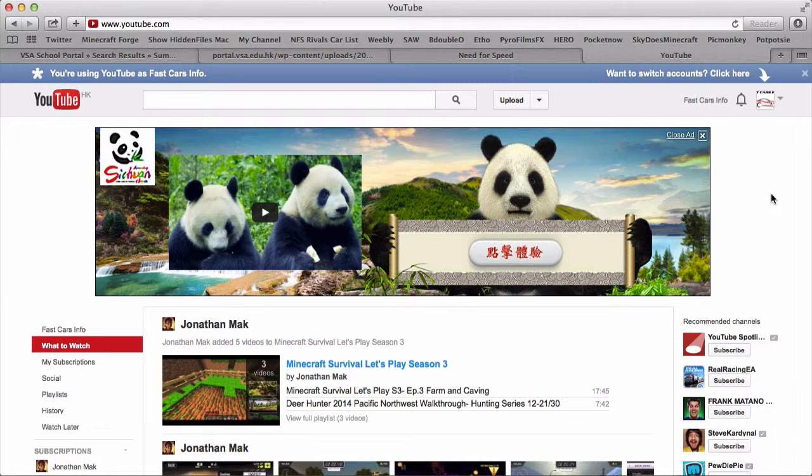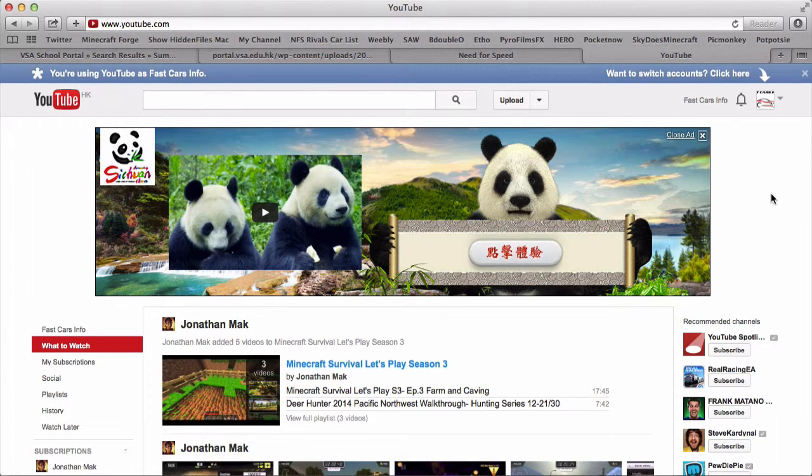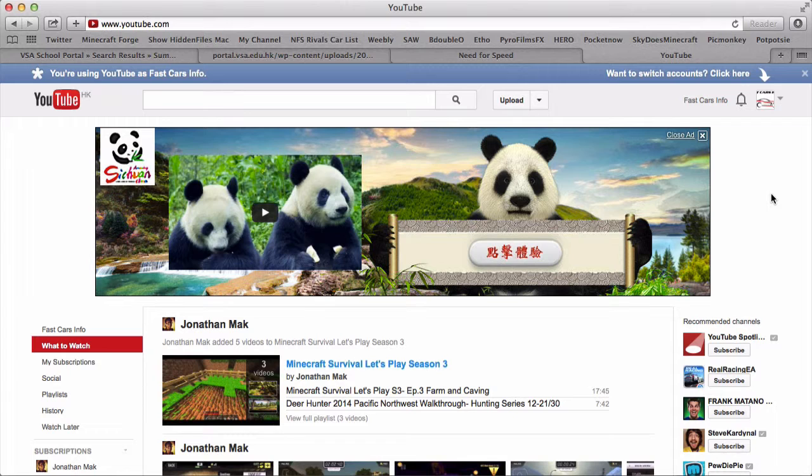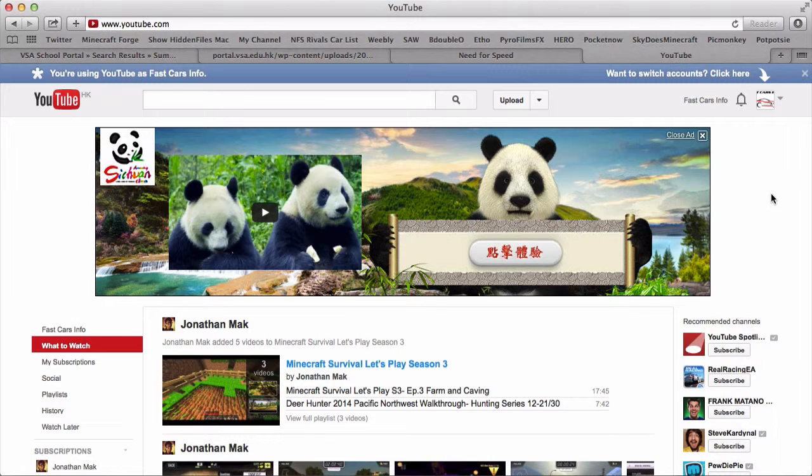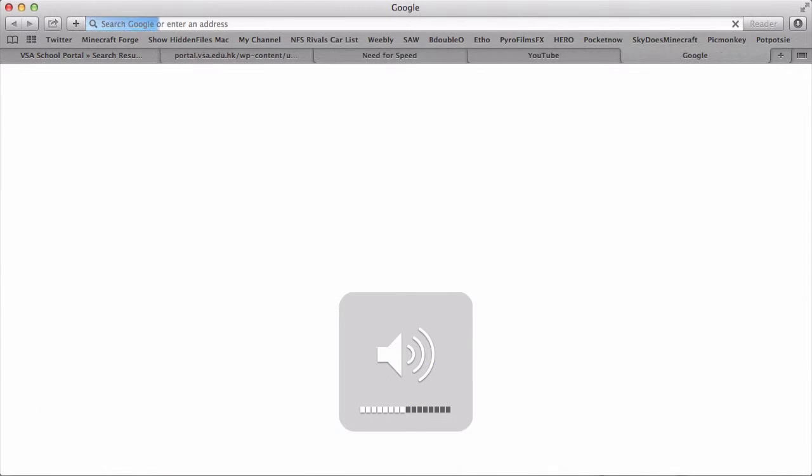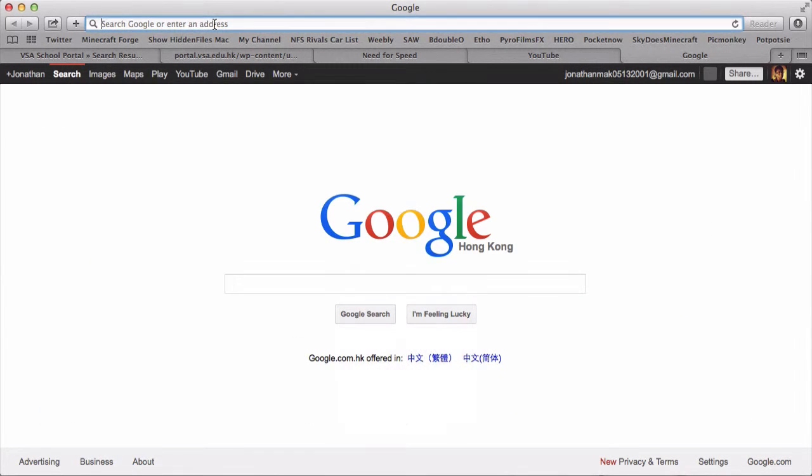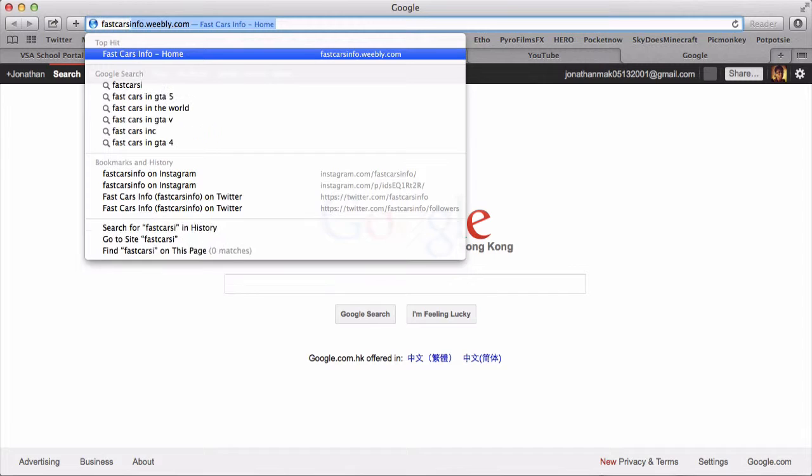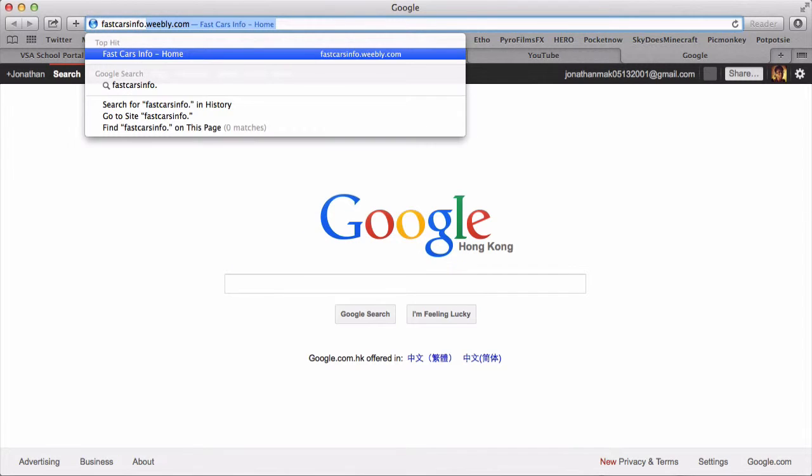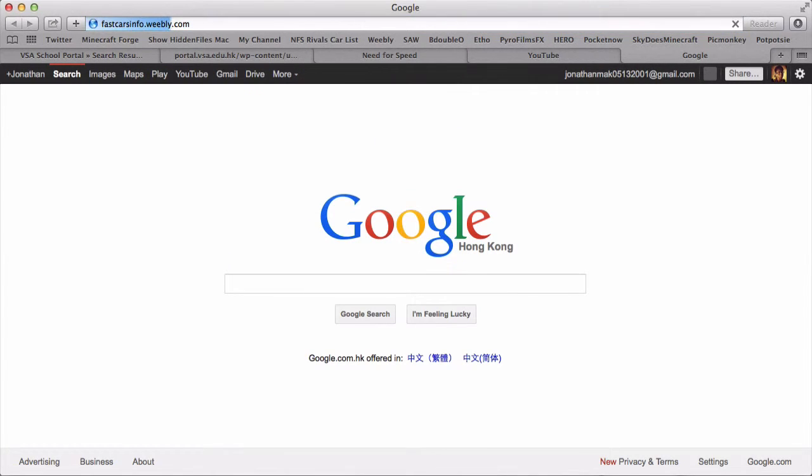Hey guys, it's Fast Cars Info here and welcome to the first video. I'm actually Jonathan Mack from Jonathan Mack's YouTube channel and I'm the assistant of this page. This page is fastcardsinfo.weebly.com - you can go to fastcardsinfo.weebly.com and fill out our website right there.